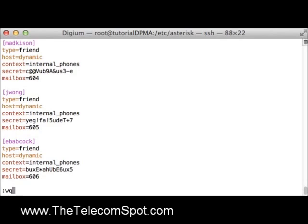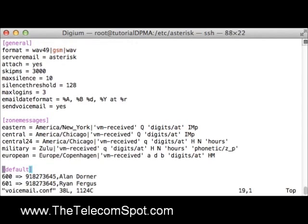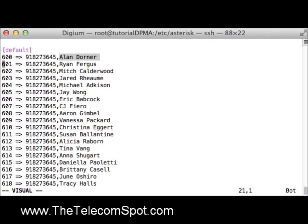I will then save sip.conf and open voicemail.conf. You can see I have set up a voice mailbox for each one of my users. Here is the mailbox for Alan Dorner. I have set the mailbox number to 600, configured a default voicemail PIN, and entered his name. A voice mailbox must be configured in voicemail.conf in order to take advantage of the integrated voicemail application on a Digium phone.